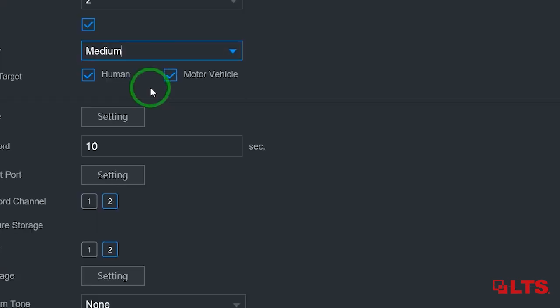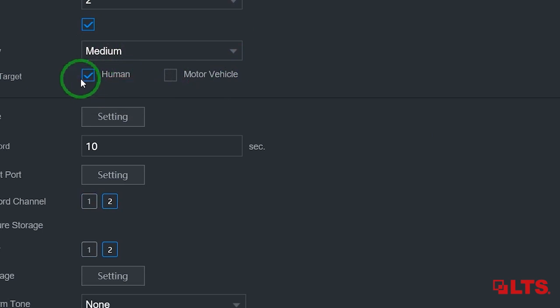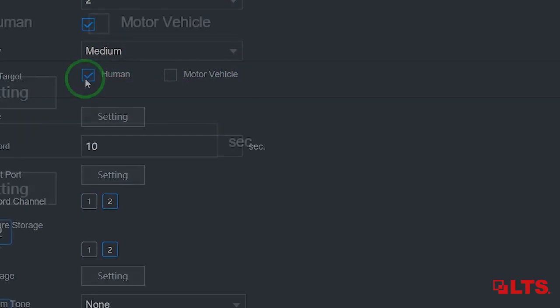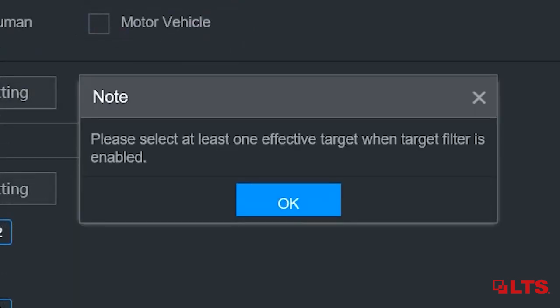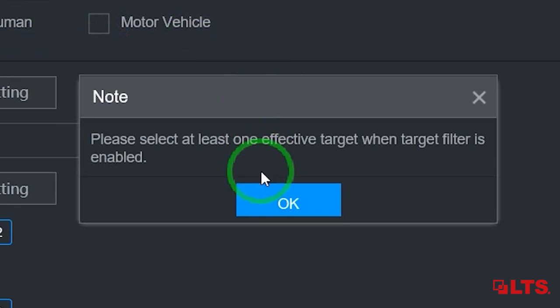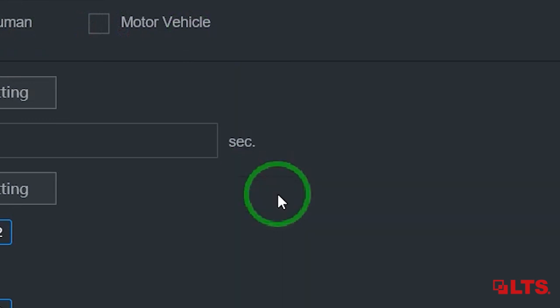Now choose from the boxes human or motor vehicle. You can choose both or one. Note, for this menu to work, you will need to have at least one of the effective targets selected.